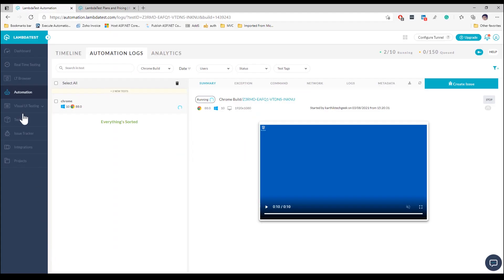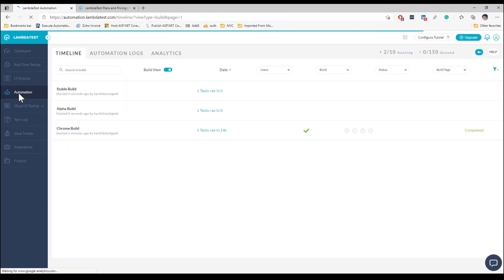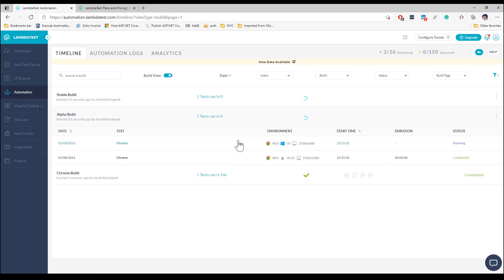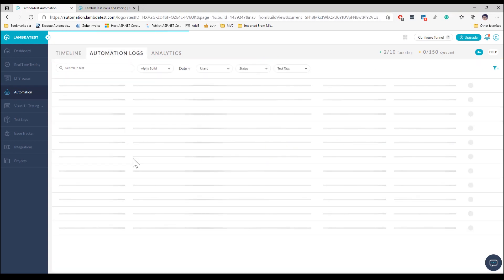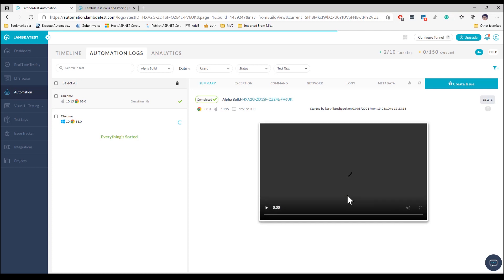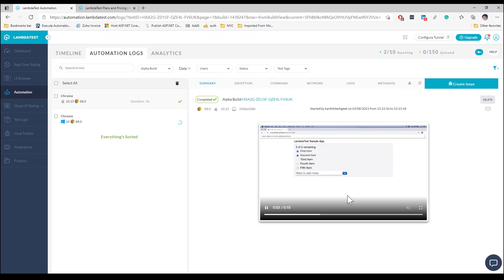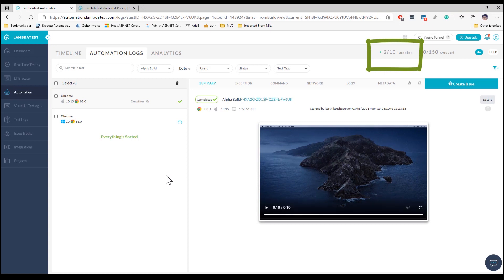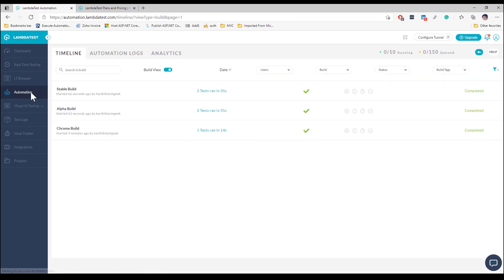On the LambdaTest platform, two new test entries appear: stable and alpha. Selecting stable shows the Firefox test running. Selecting alpha shows the Chrome test running on both Windows and Mac. Selecting any individual test and clicking the run video button shows it running on Mac OS — all tests running in parallel with an instance count displayed. This demonstrates LambdaTest's power to run tests in both single and parallel mode across multiple browser combinations.